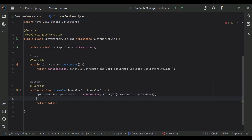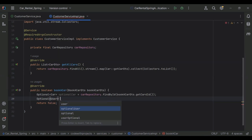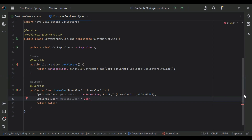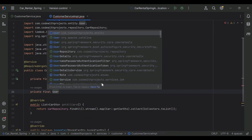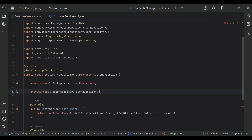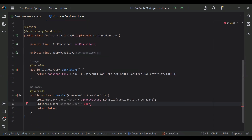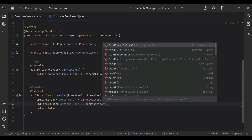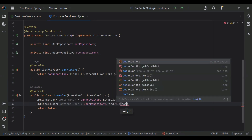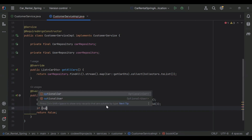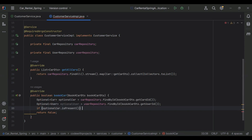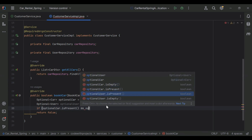After that we need to get the user — Optional<User> — and call userRepository.findById passing userId from the BookCarDto. Let me inject the UserRepository as private final UserRepository. Then we check the condition: if optionalCar.isPresent() and optionalUser.isPresent(), we move into the if block; otherwise we return false.